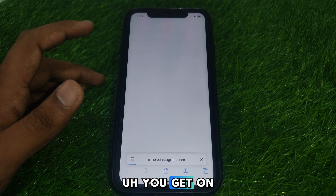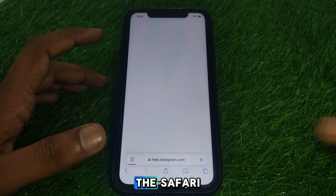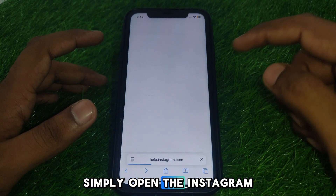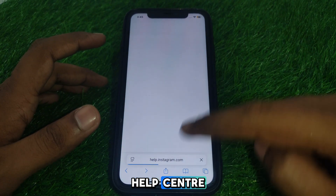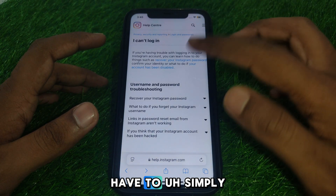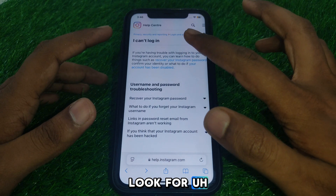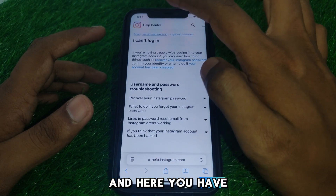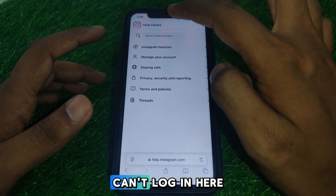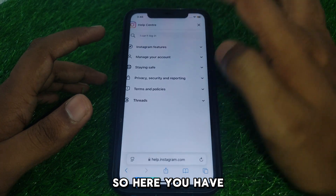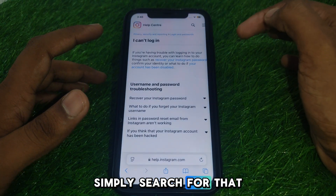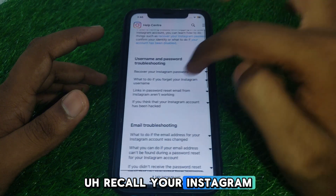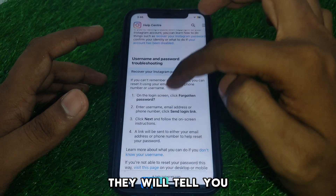Open the first website you get on Safari — that's the Instagram Help Center. Then look for the home button and click on 'I can't log in here.'